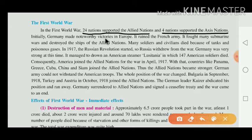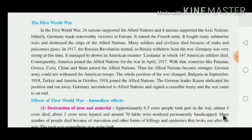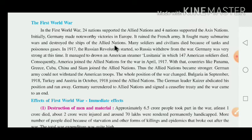Initially Germany made noteworthy victories in Europe. It ruined the French army — ruined means Barbad Kar Dena. Germany fought many submarine wars and destroyed the ships of the Allied nations.